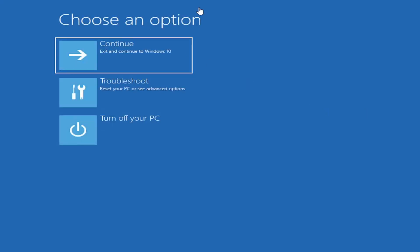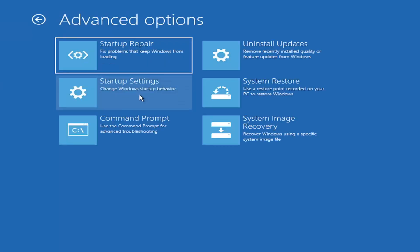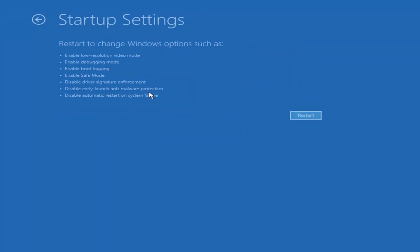Underneath 'Choose an option', go ahead and select Troubleshoot — restart your PC or see advanced options — and then select Advanced Options. Select where it says Startup Settings, change Windows startup behavior, and then select the Restart button.